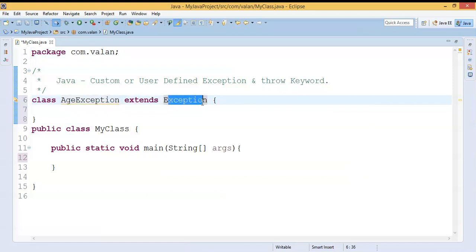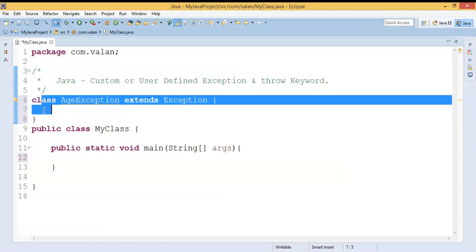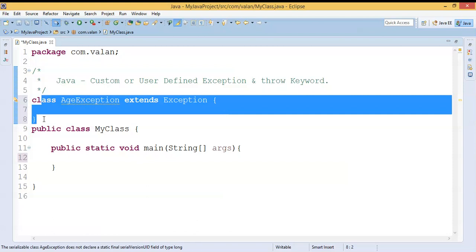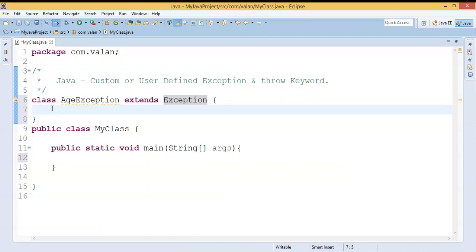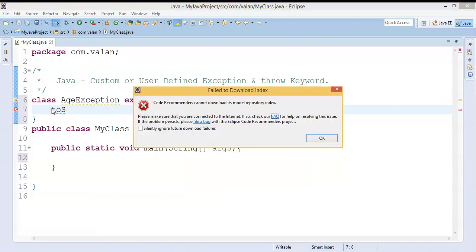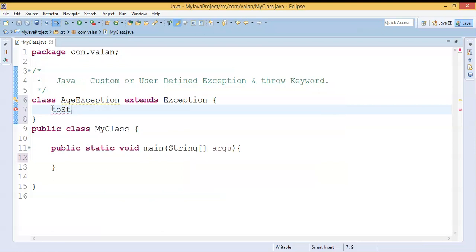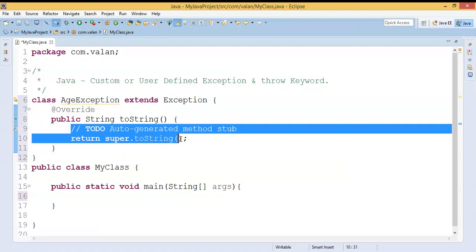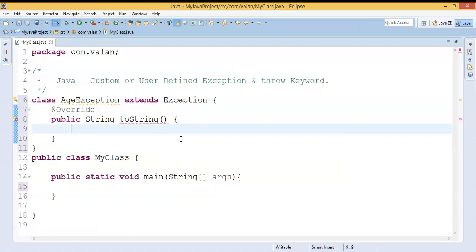Exception is the super class for all exceptions, as we have already discussed in our try-catch video. By extending the Exception class I can make my class an exception class. So AgeException is now a type of exception, getting functionality from Exception via inheritance. Inside the AgeException class I am going to override the toString method, which is a predefined method from the Object class.